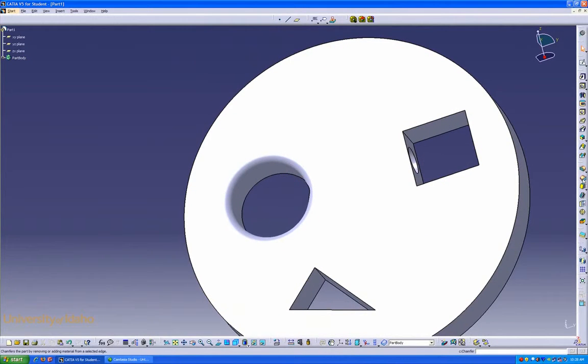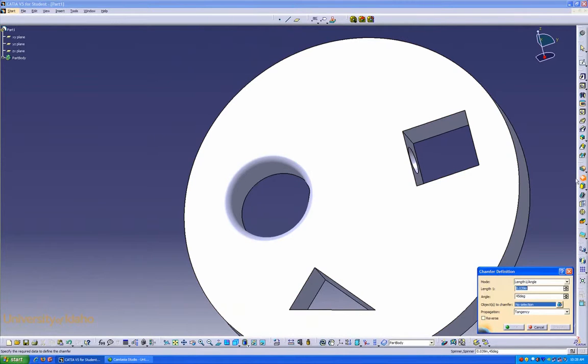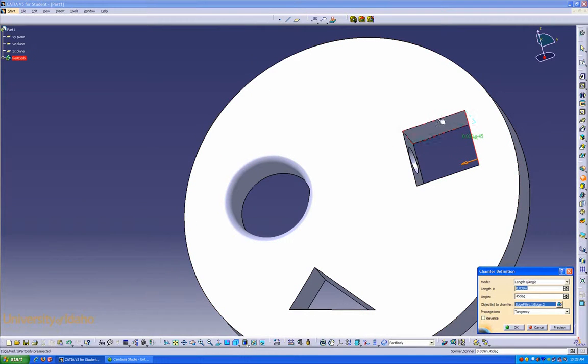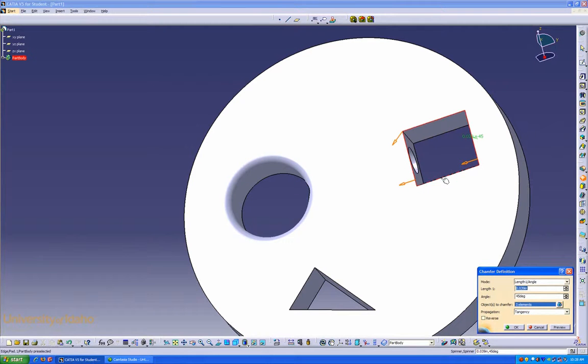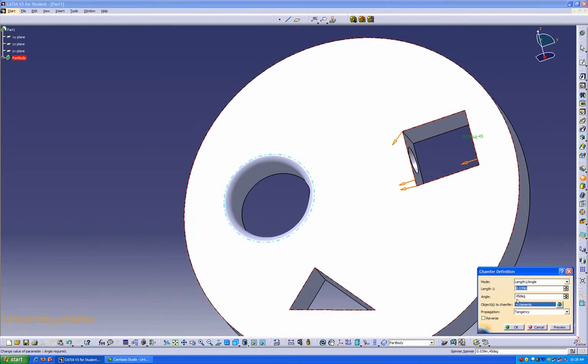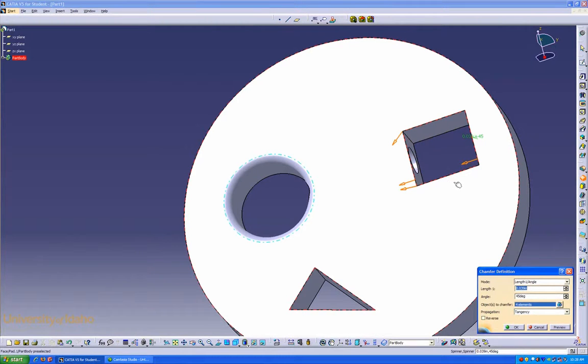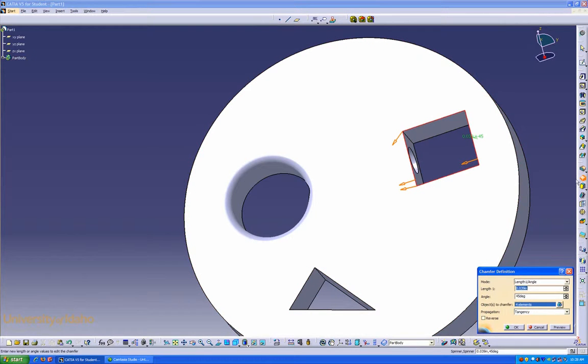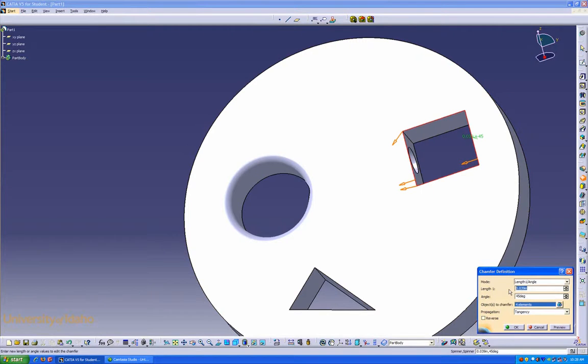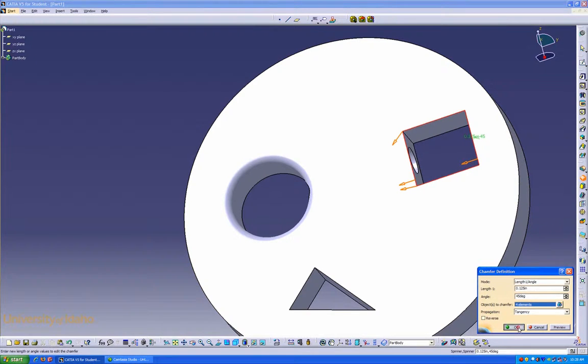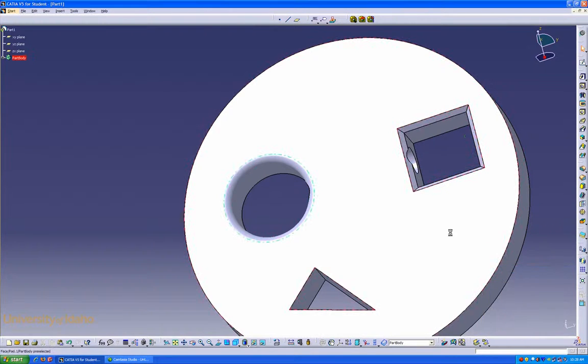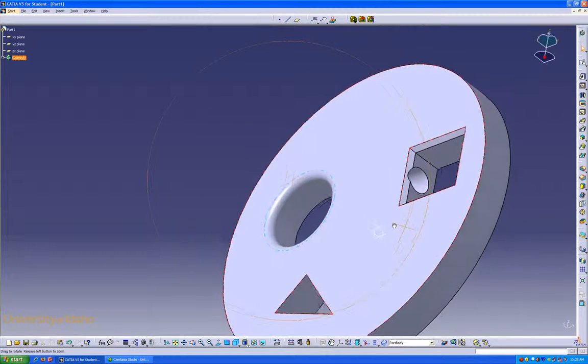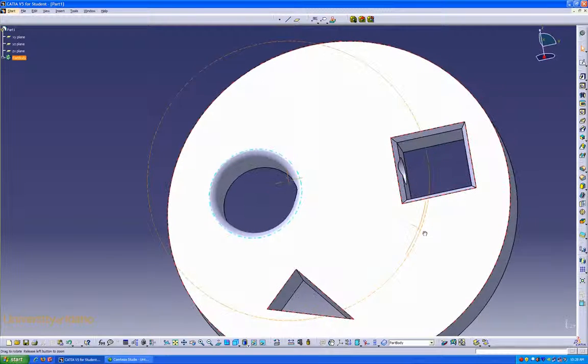Same process can be used for the chamfer. That edge, that edge, that edge, and that edge. You don't need to press and hold down control when there's a box like that. If I were to select them before I click the chamfer definition button, then you would have to press control. I want that to be .125. There we go. Chamfers and fillets.